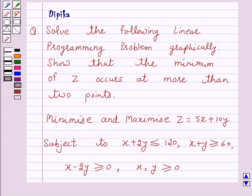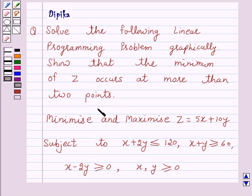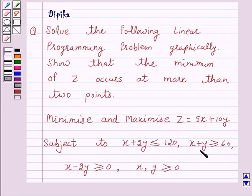Hello and welcome to the session. I am Deepika here. Let's discuss the question which says: Solve the following linear programming problem graphically. Show that the minimum of z occurs at more than two points. Minimize and maximize z equals 5x plus 10y, subject to x plus 2y less than or equal to 120, x plus y greater than or equal to 60, x minus 2y greater than or equal to 0, x and y greater than or equal to 0.